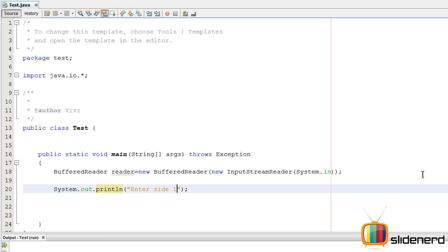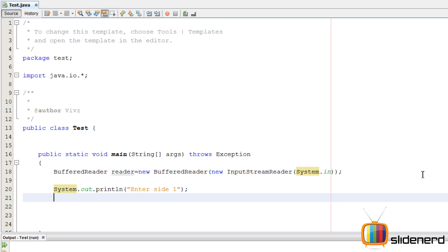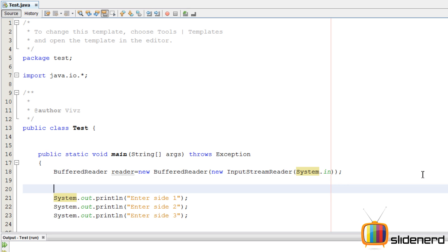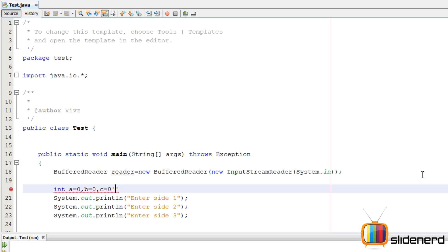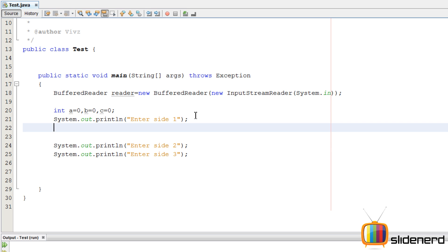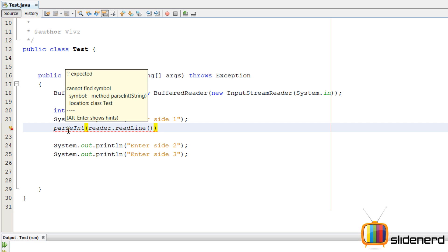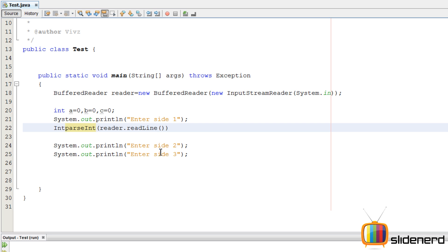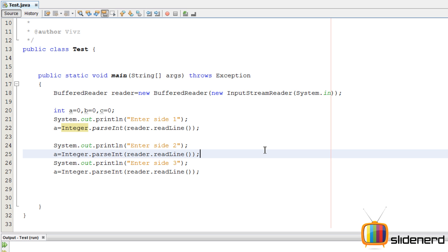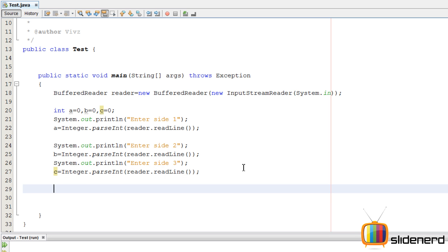We'll say enter side one — copy paste this — enter side two, enter side three. Now we need three integers A, B, C, and we're going to give each a value of zero initially so that we don't have any bugs. We take the input with reader.readLine(). This gives me a string, so I need to put it in an integer using parseInt. Java will give an error — you have to tell it that parseInt is inside the Integer class. This complete statement takes the value from the user and stores it. Copy paste the same thing for B and C. Now the three inputs are taken.